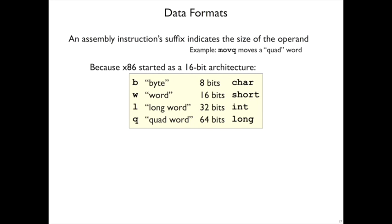As we start looking at the instructions for x86-64, most of the instructions, like move, have a suffix on it, like q, that describes the size of what it's going to do. So move q means moves a quad word. A quad word is 64 bits.